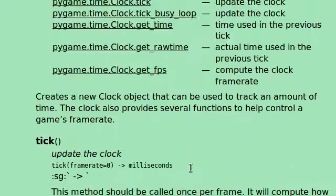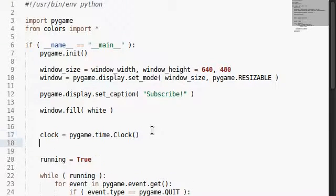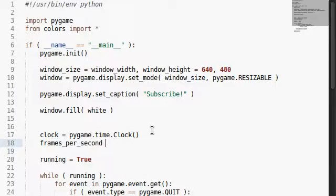Well, tick will work just fine for all purposes, so we've got the clock already initialized. Now let's create just a variable for the frames per second that we want to set and keep track of. I'm going to say mine can be 60.